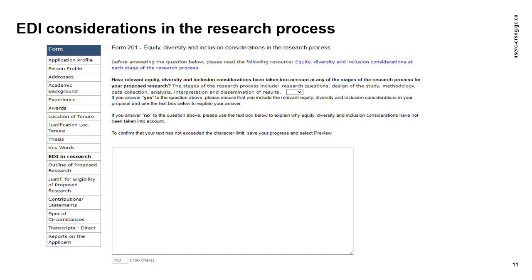When completing an application for the PGSD, CGSD, or PDF programs, you will be asked: 'Have relevant equity, diversity, and inclusion considerations been taken into account at any of the stages of the research process for your proposed research?' The stages of the research process include research questions, design of the study, methodology, data collection, analysis, interpretation, and dissemination of results. If you answer yes to this question, you should ensure that you include EDI considerations in your proposal and use the text box provided to explain your answer. If you answer no, you should use the text box provided to explain why EDI considerations were not taken into account.